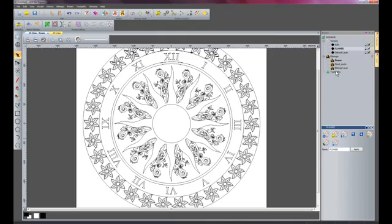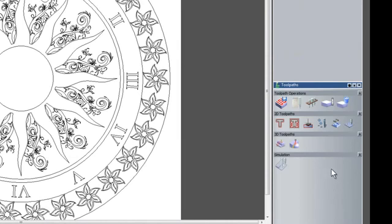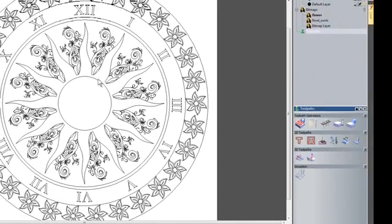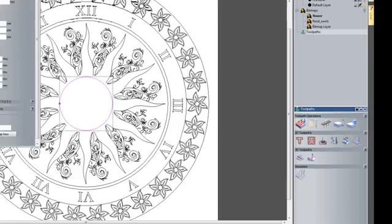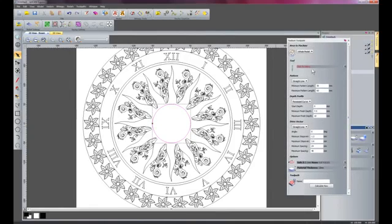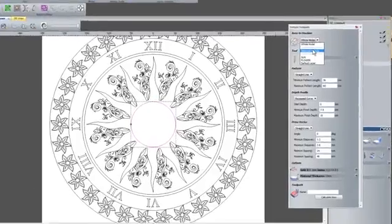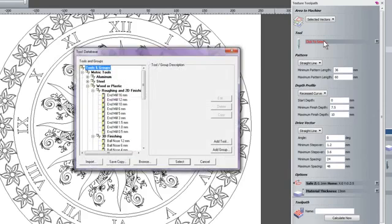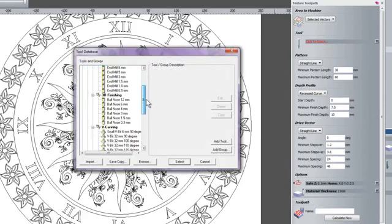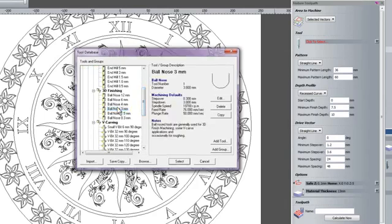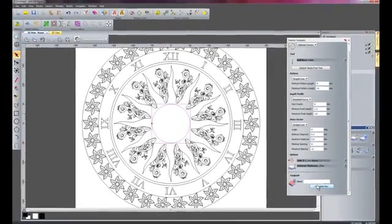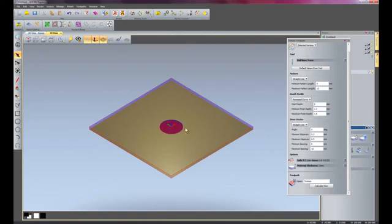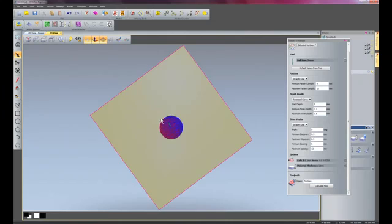I am going to go into my toolpaths. I have the texture toolpath module installed, so I will create a texture toolpath within this circle — click 'texture toolpath', move the dialog, select 'selected vectors' instead of 'whole model', and choose a freeform tool. I will use the default values and click 'calculate now'. Going into the 3D view, you can see the toolpath in red — it has created a texture for me.